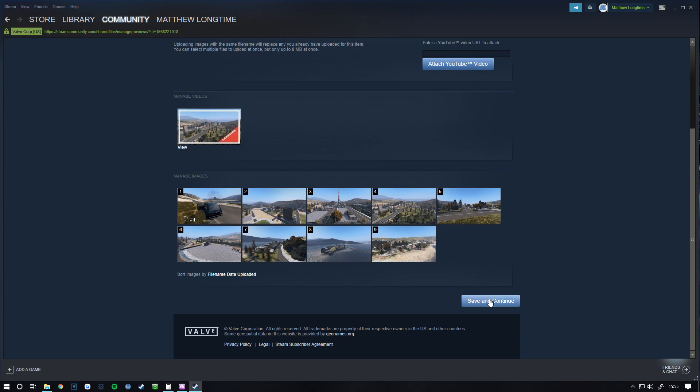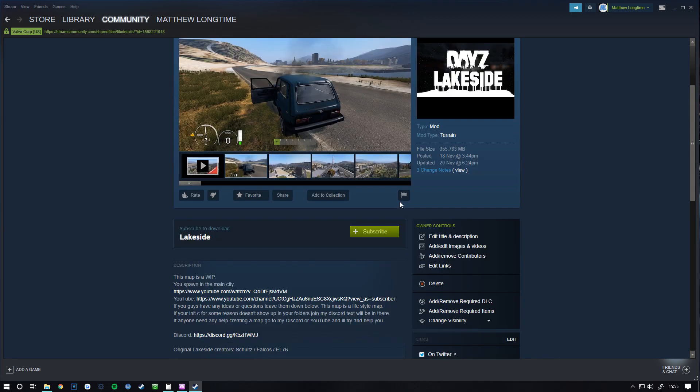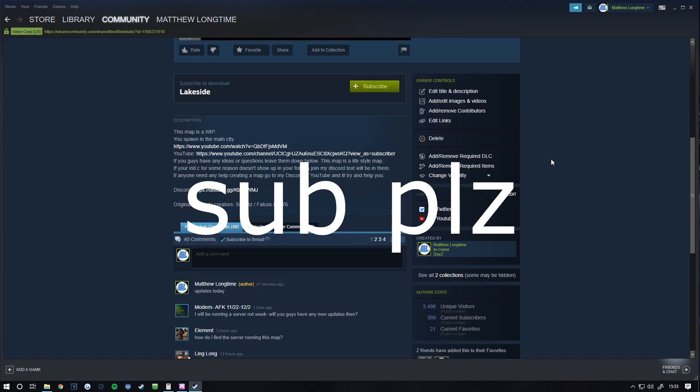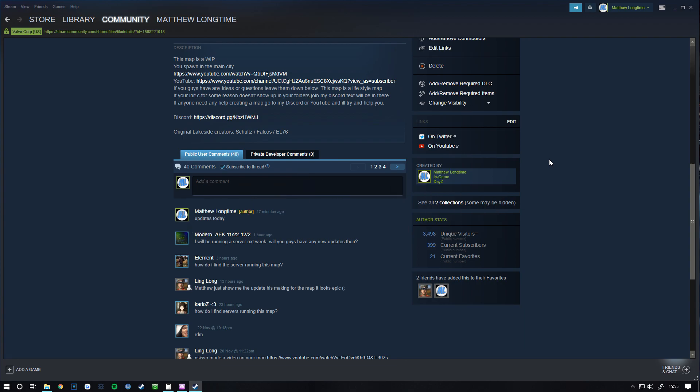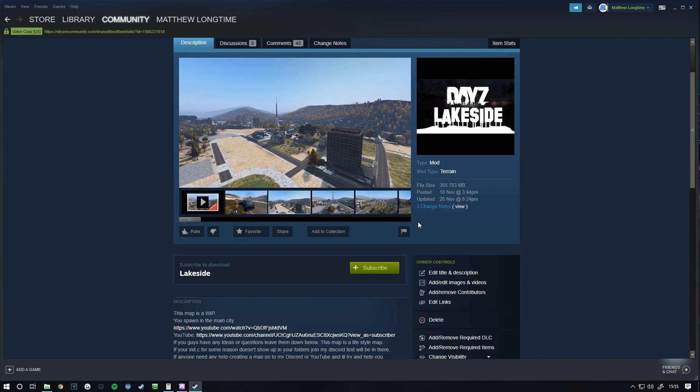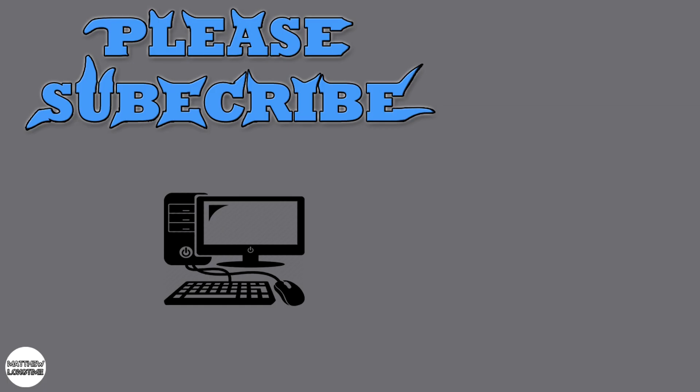You've got your visibility settings here, so you can make it Hidden, Public, or whatever you want. You've also got your comment section. I hope you enjoyed this quick tutorial and that it helps people. Thanks a lot.